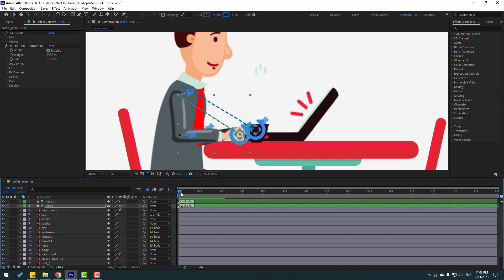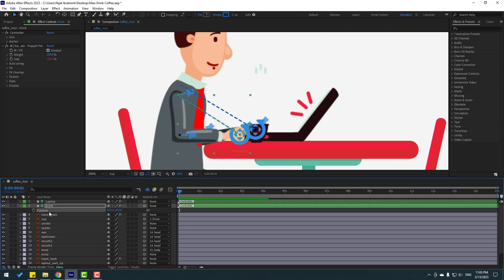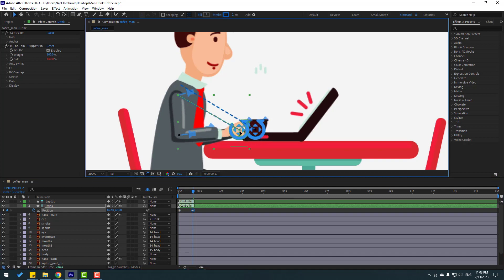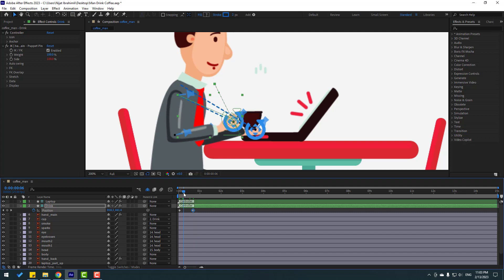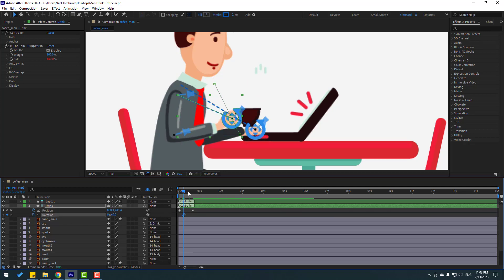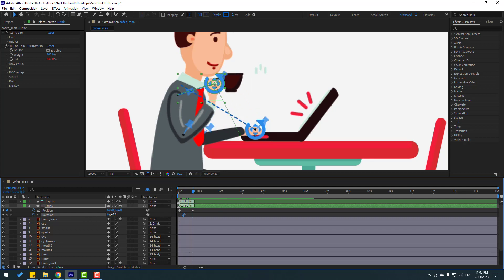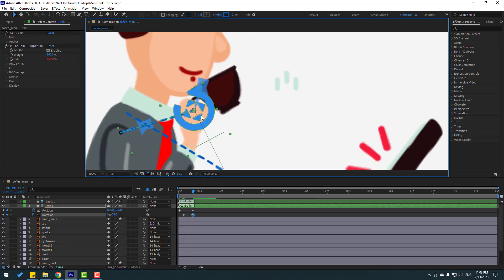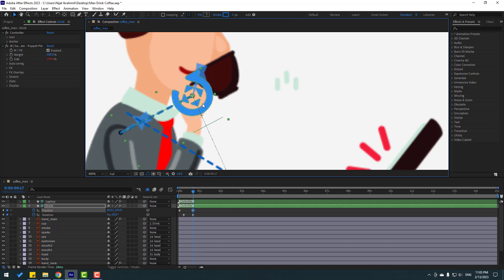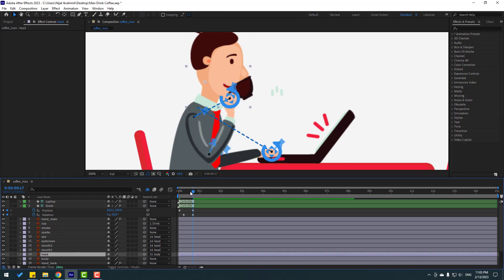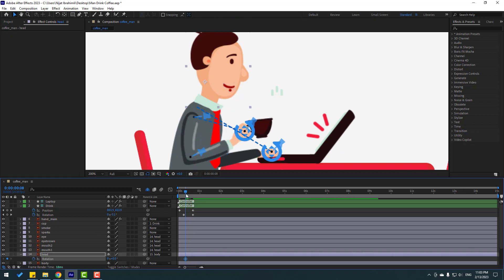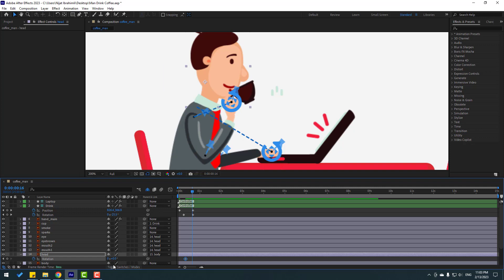Let's make the animation. Press P to make a new position keyframe, then go to some frames ahead. Let's move it here, go back, hold Shift and press E to open rotation, make a rotation keyframe, change rotation like this. Move the top a little bit.